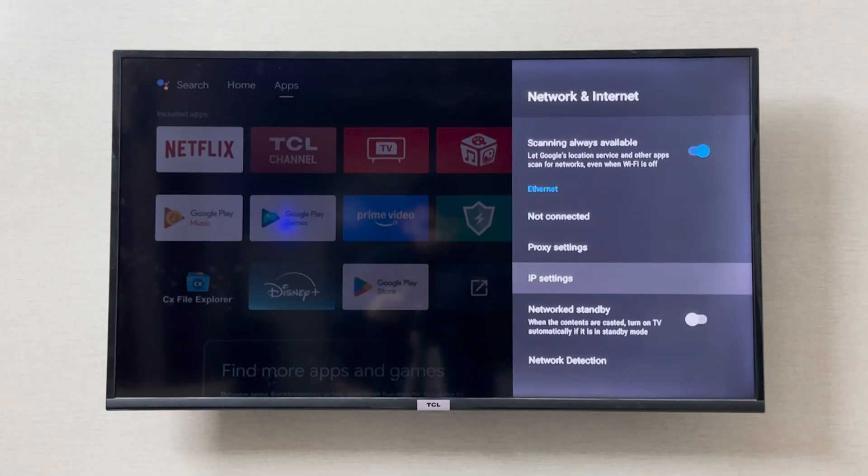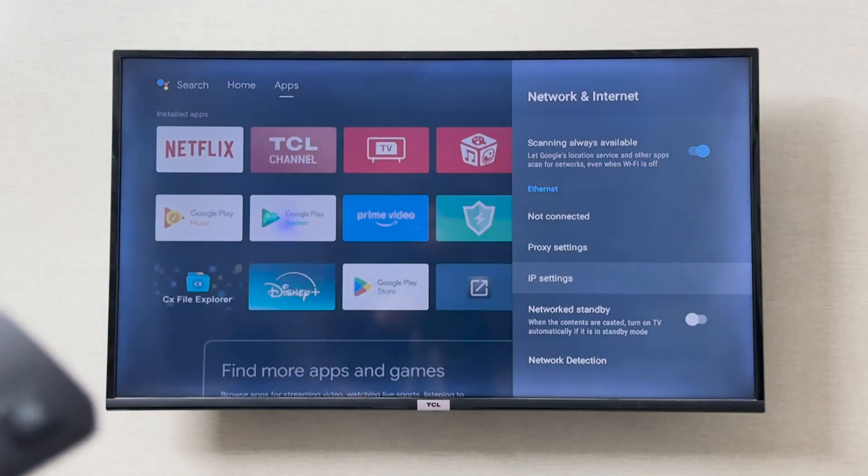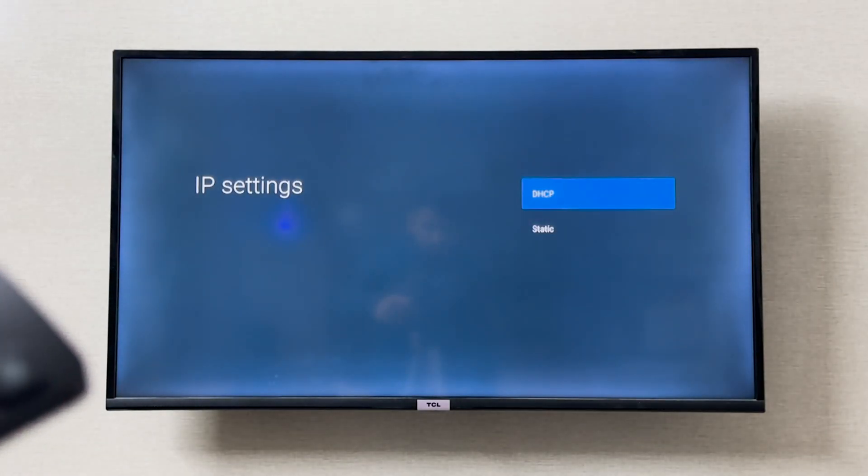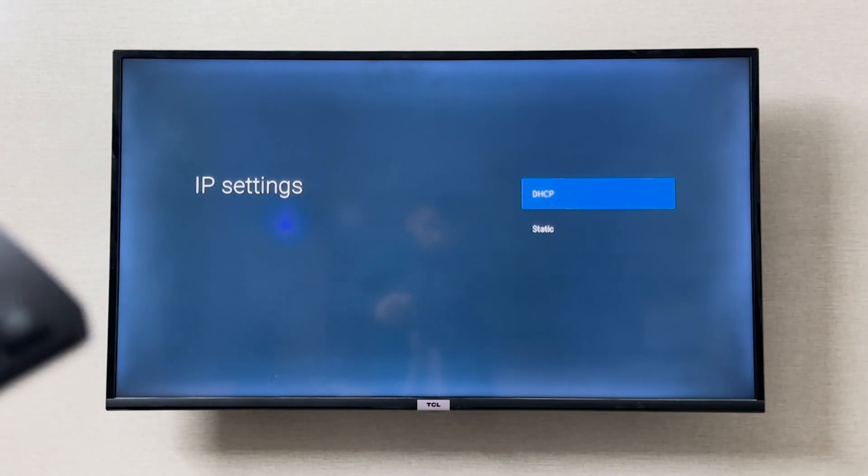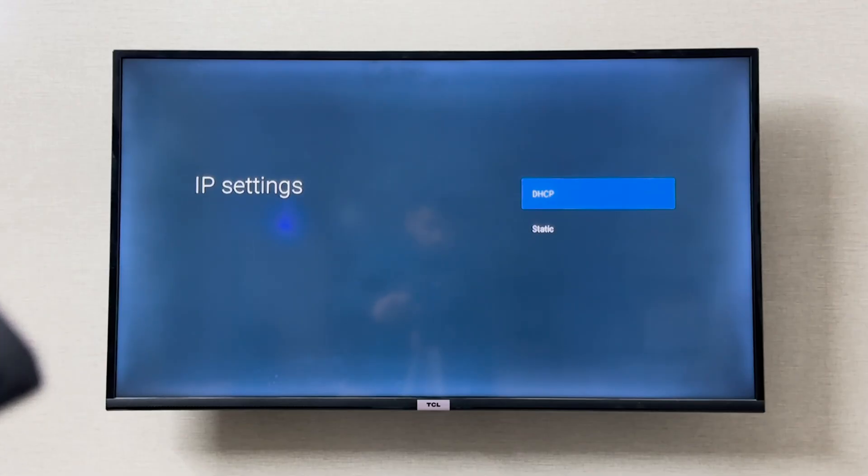You can also go to IP settings as well. From here you can change the DHCP and static.